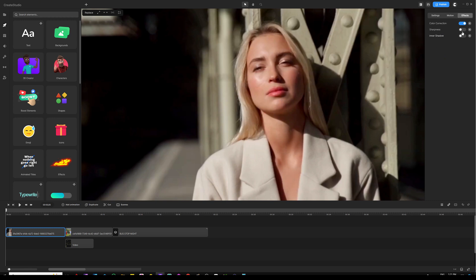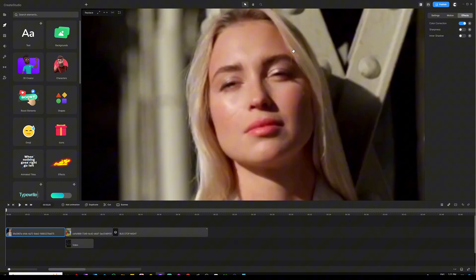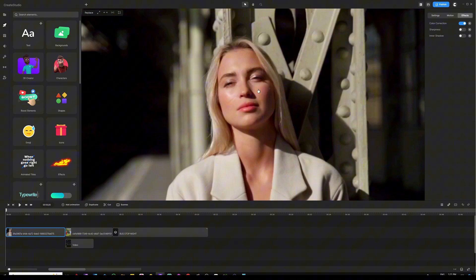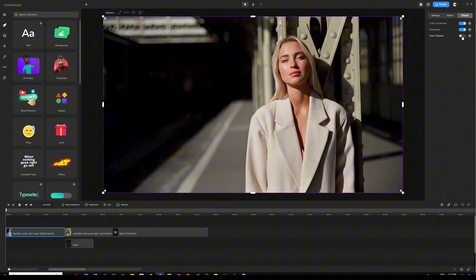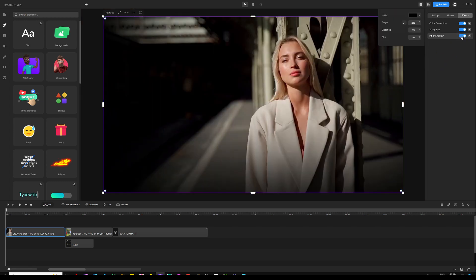I also added another effect called sharpness. Let me zoom in here a little bit — you can see that her eyes, nose, and pretty much the face is kind of blurred out. But once I activate the sharp effect, this brings more details, allowing you to see the details of her face. I also added some inner shadow to make this clip more cinematic and dramatic — that's another effect you can use in your videos depending on the mood you're trying to achieve.